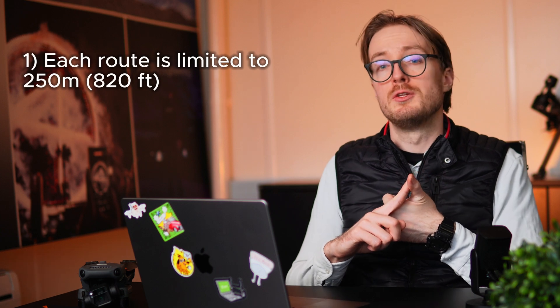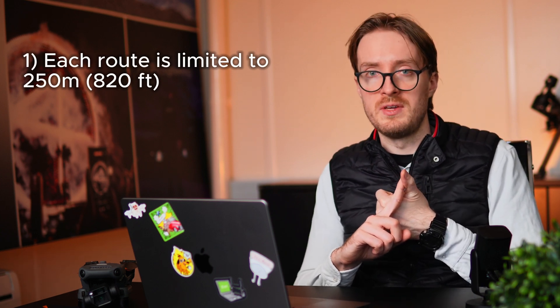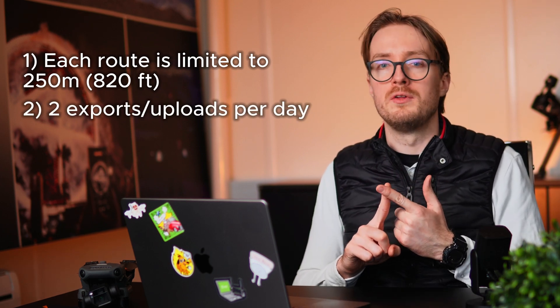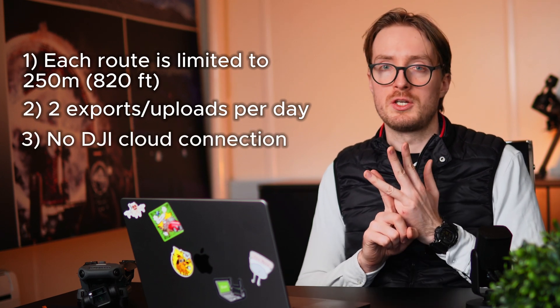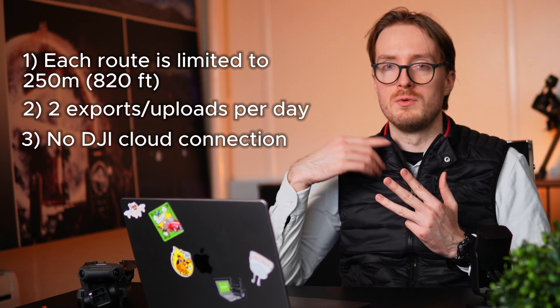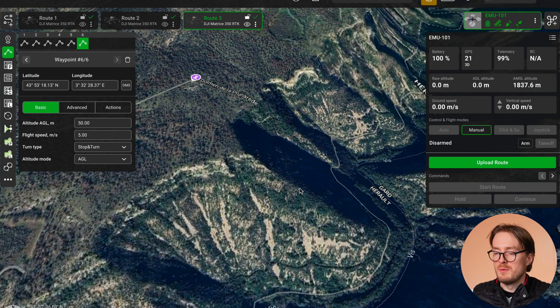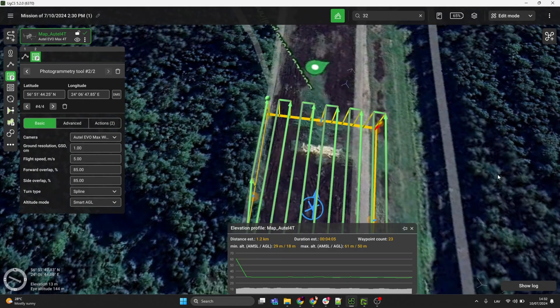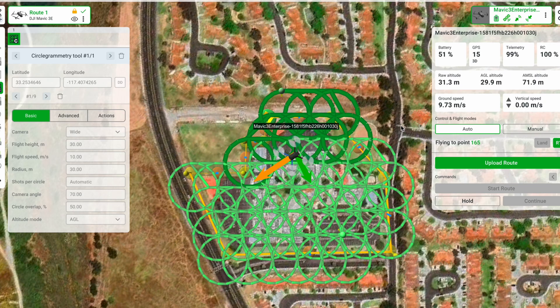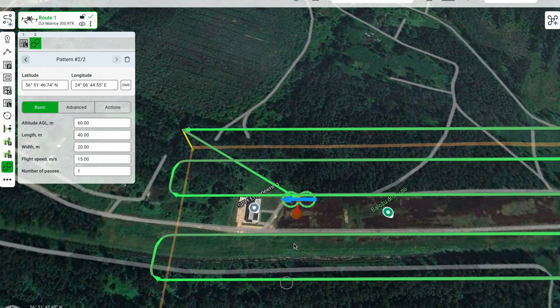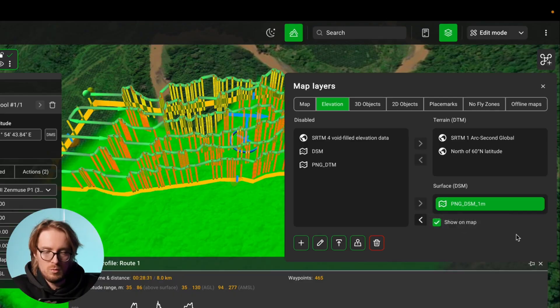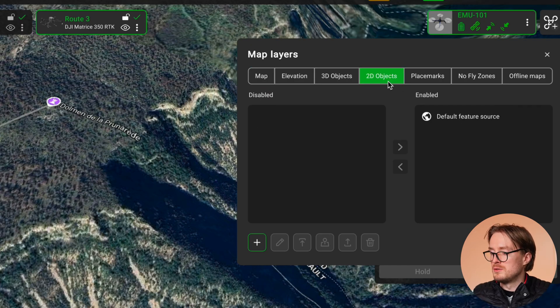To recap the main limitations of EGCS Open: each route is limited to 250 meters or 820 feet; you can only export or upload two routes per day; there is no DJI cloud connection, so you must export routes or upload them directly from GCS. However, EGCS Open contains most of the functionality of even paid licenses — you can fly photogrammetry missions, area scans, use the Circle Photogrammetry tool, do LiDAR missions, customize the map, upload elevation models, 2D objects, placemarks, and even load maps for offline use.